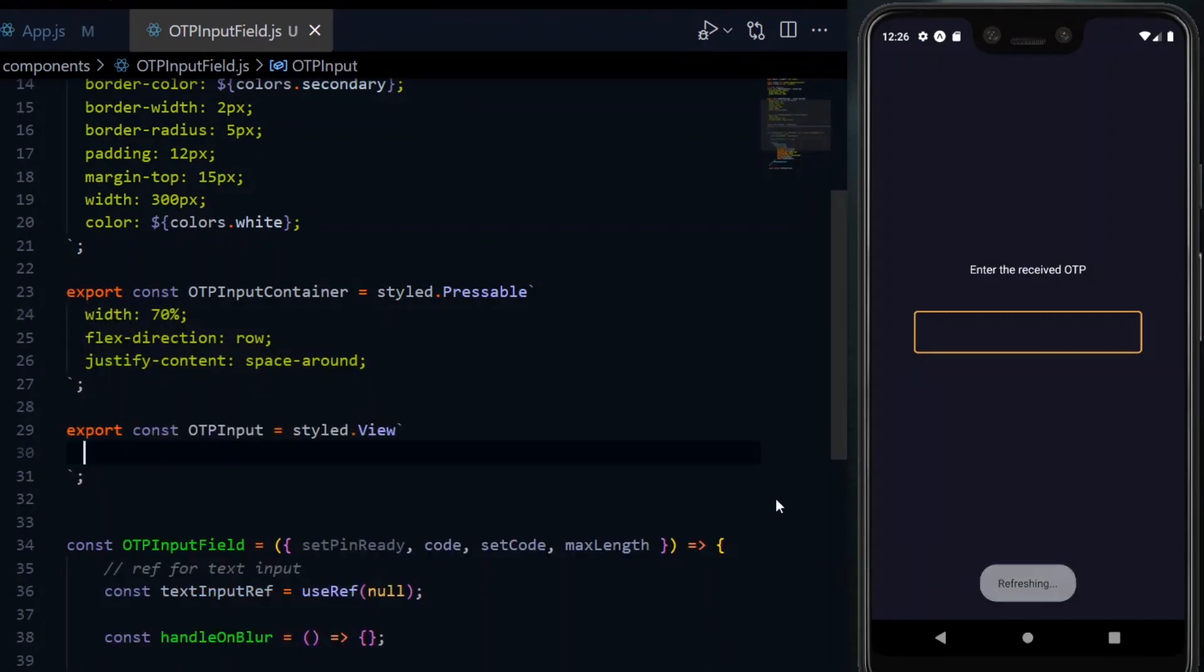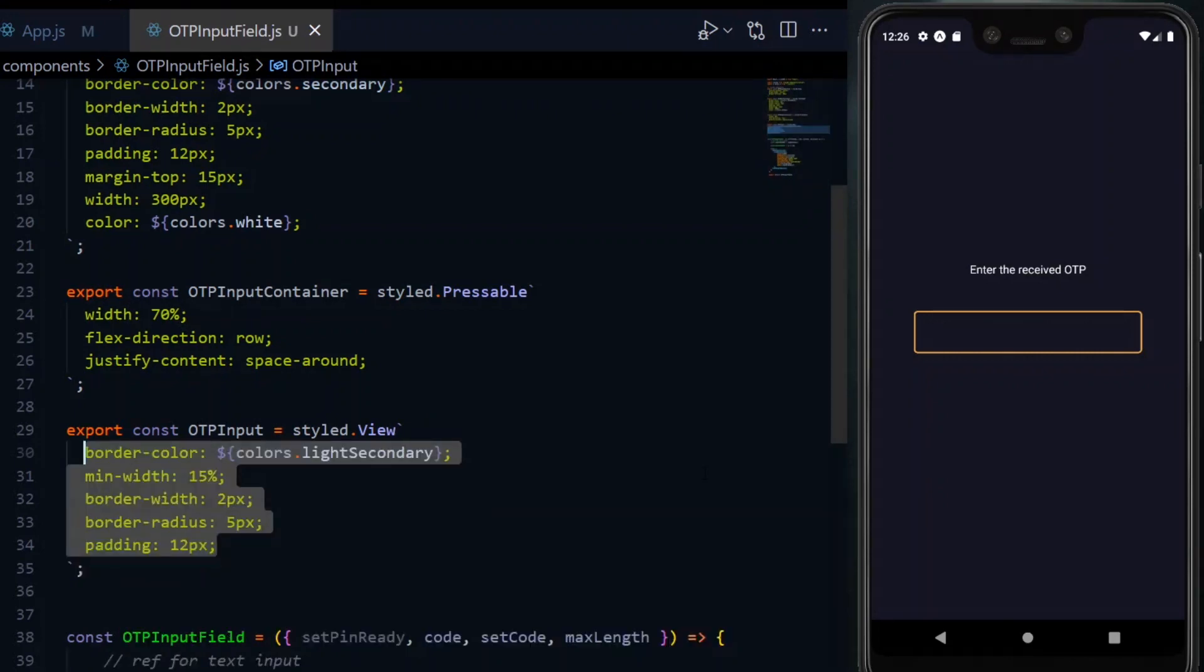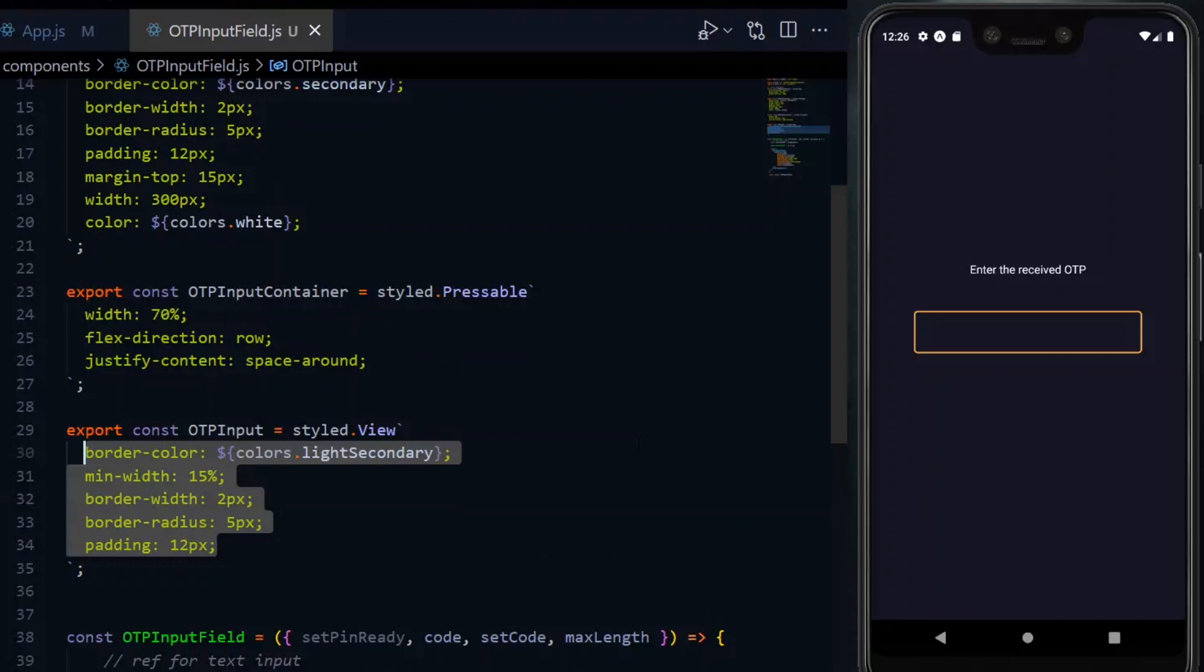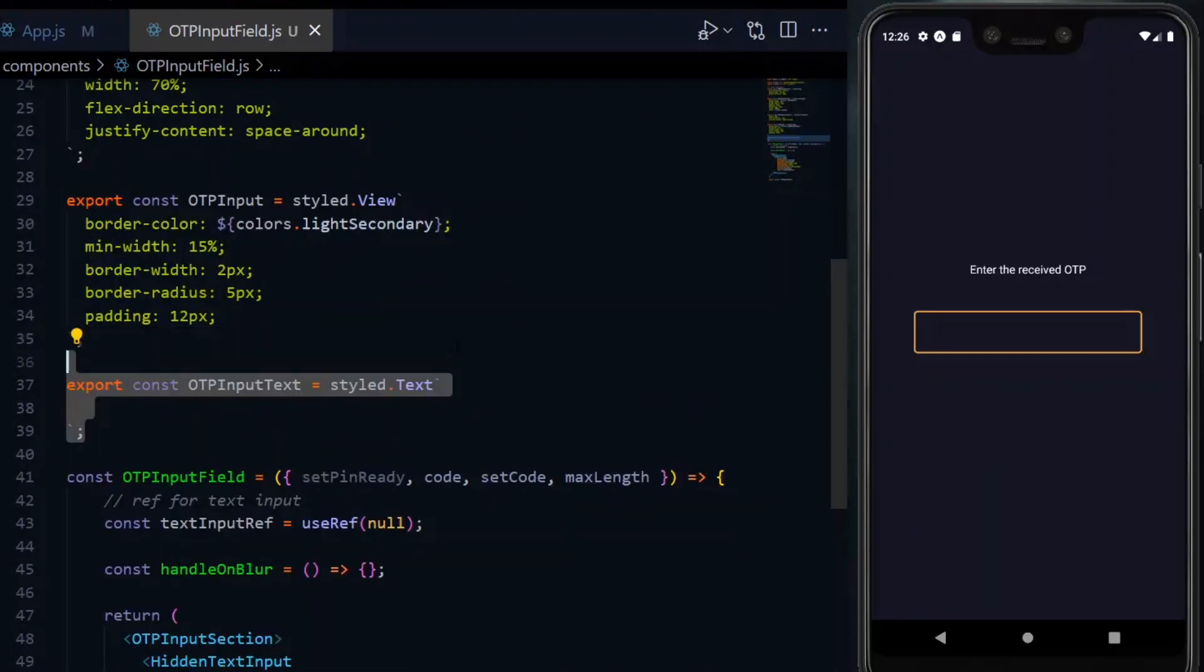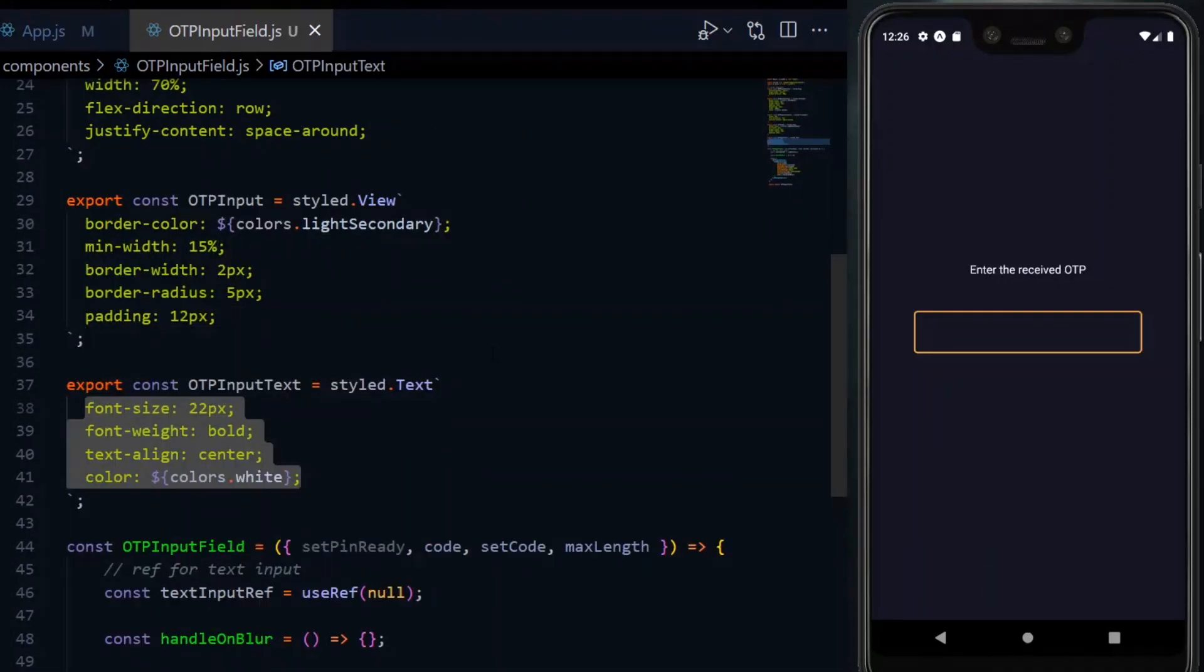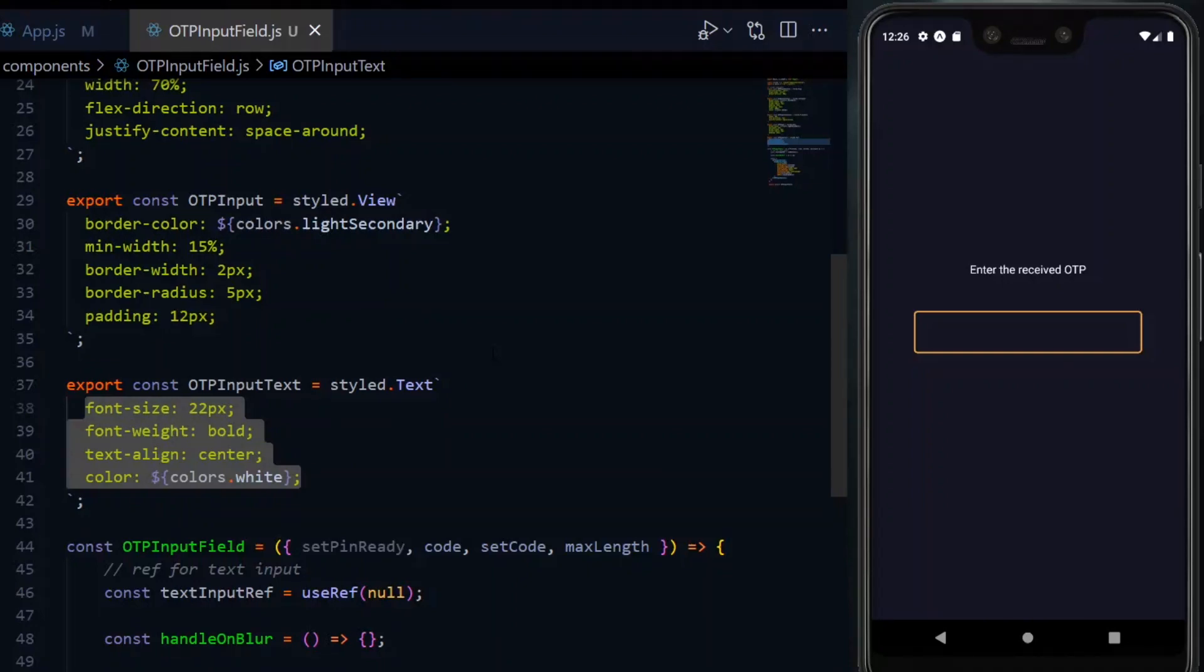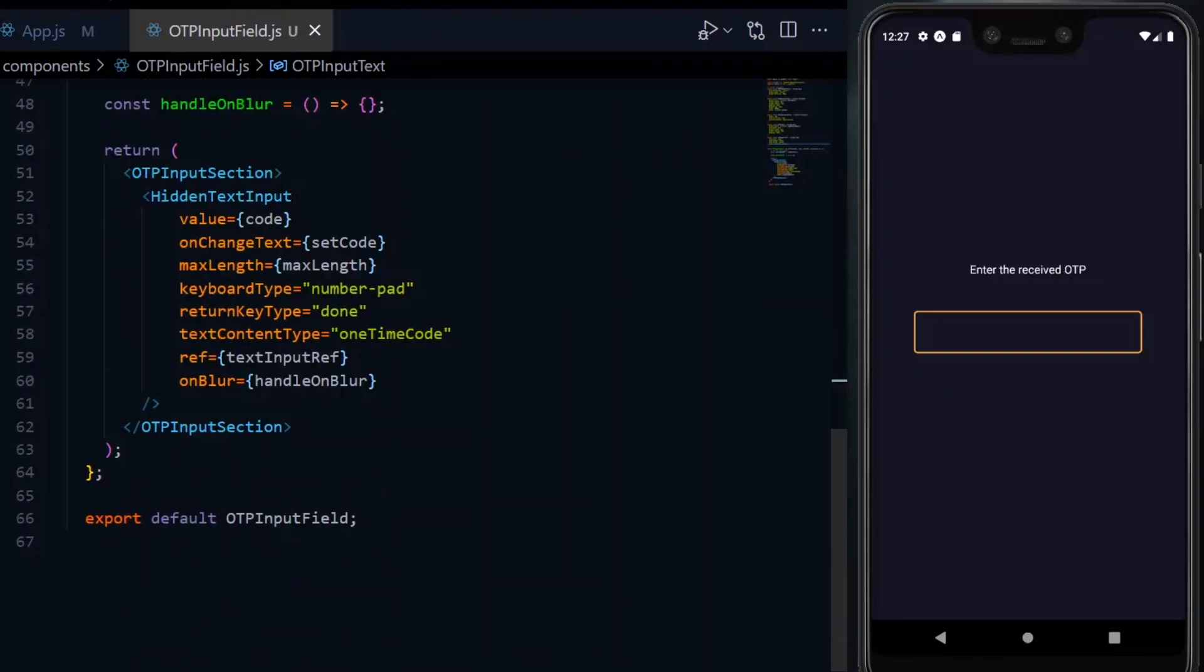Next, we need the box for each digit and that'll be a view. We'll style it to have a faint border around it and a minimum width of 15%. The last one will be the actual text in the box. This will have basic text styling and we ensure that it's aligned to the center.